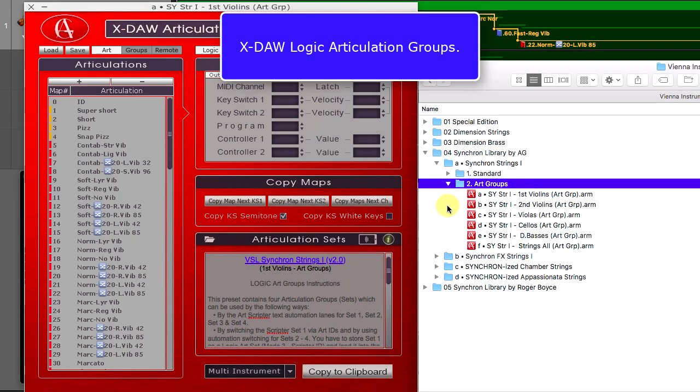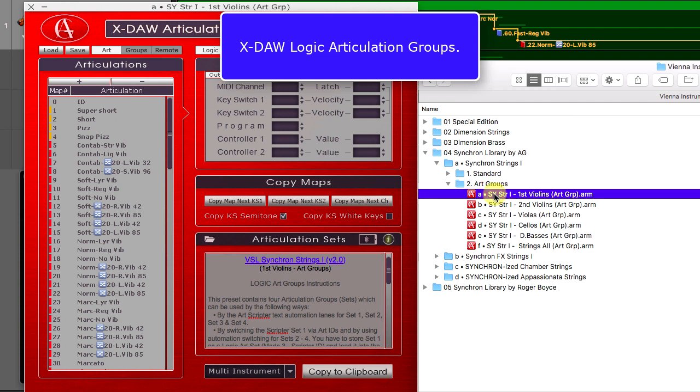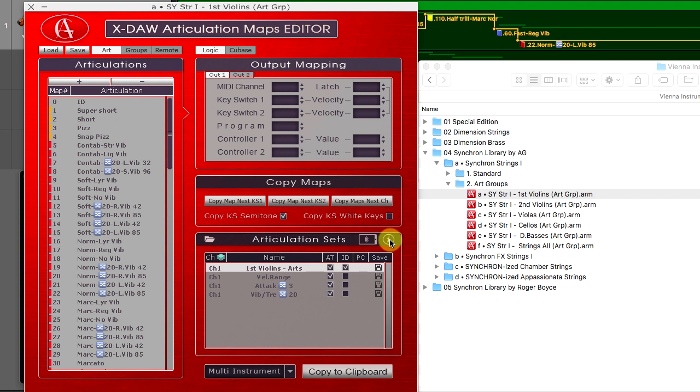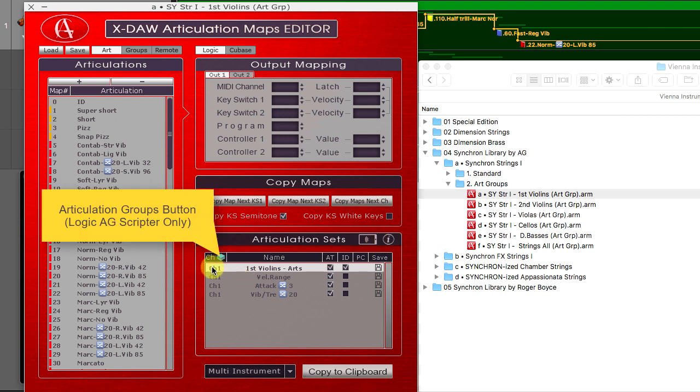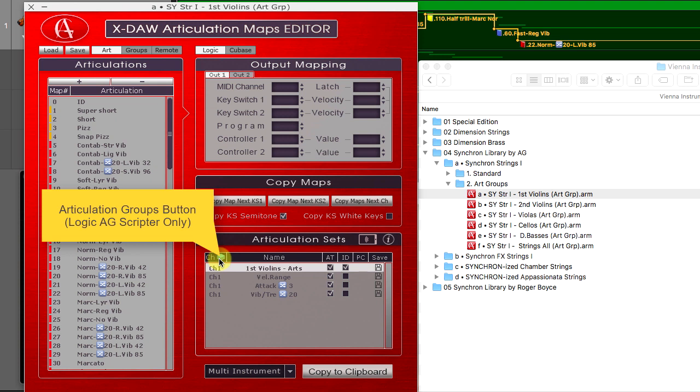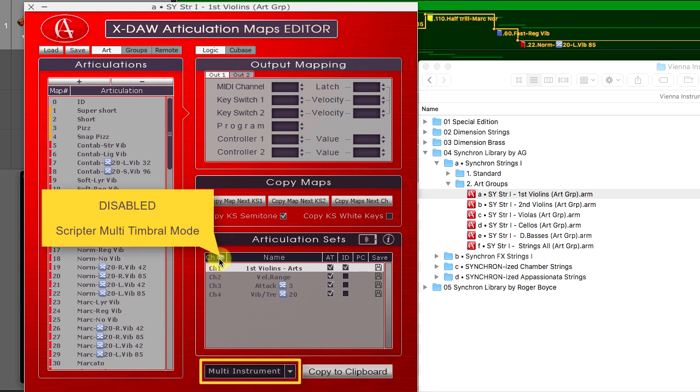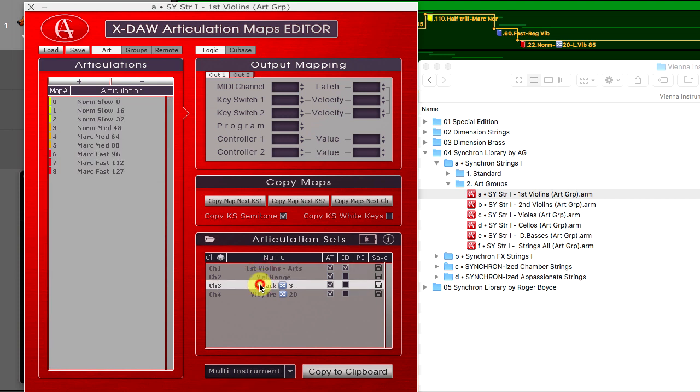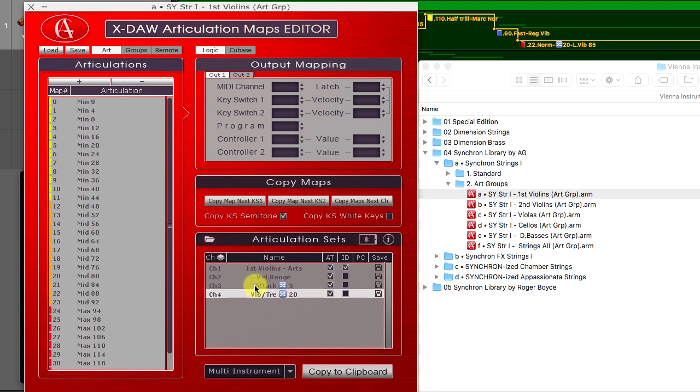The XDAO Logic mode offers up to 16 articulation groups powered by the AG Articulation Scripter plugin. We added a new channel layer button here, which switches between the old multi-timbral instrument Scripter mode and the new Articulation Groups mode.